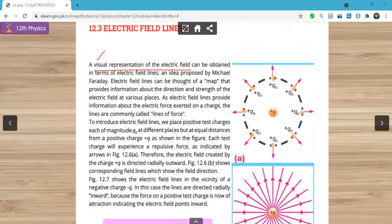Electric lines of forces: it is a visual representation of electric field — yeh ek imaginary concept hai. This is a map that provides information about the direction and the strength of the electric field at various places. Yeh ek aisa naqsha hota hai jo hamein information deta hai ke electric field ka direction kya hai aur electric field ki strength kya hai. Agar kisi charge se zyada lines pass ho rahi hain to field ki intensity zyada hai; agar lines kam hoon to intensity kam hogi. Direction bhi determine kar lete hain — positive charge se lines bahar niklti hain, negative se inward.